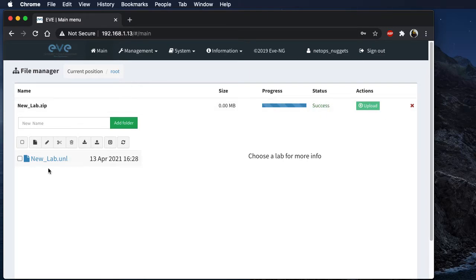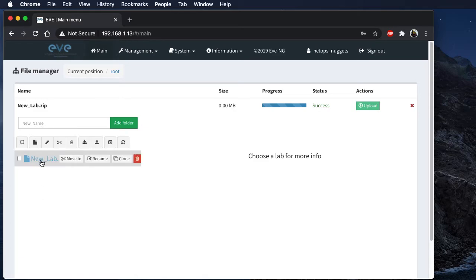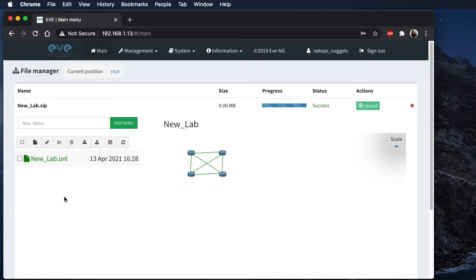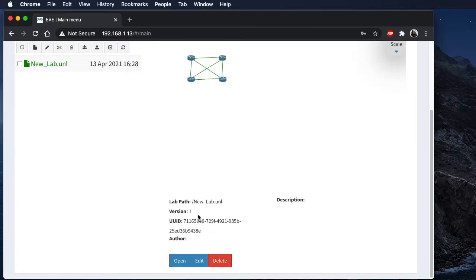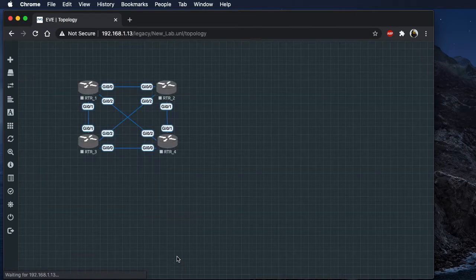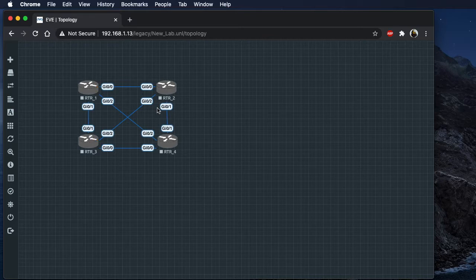You'll see the progress bar and success when it's complete. The lab file is here for you to click on and use. Let's go ahead and select that one — got our little topology there. Scroll down to the bottom and click open. As you can see, we've got the four routers, all interconnected.